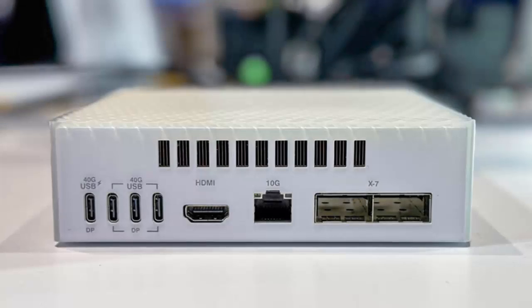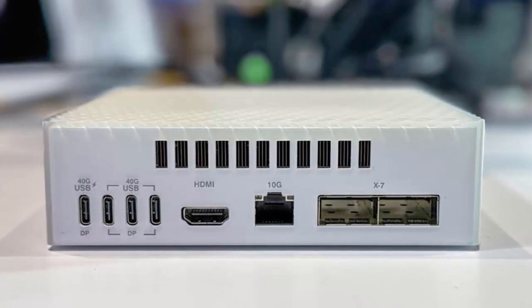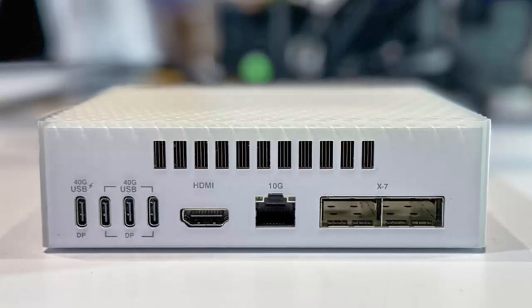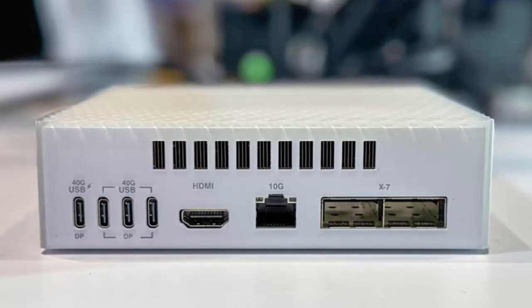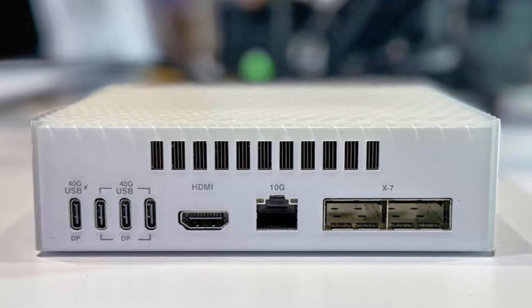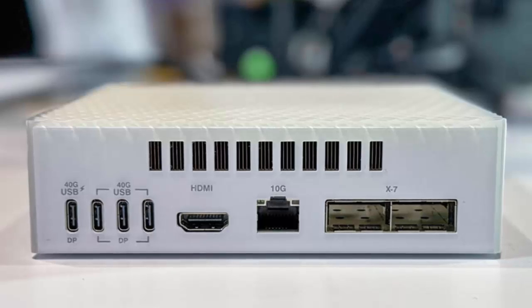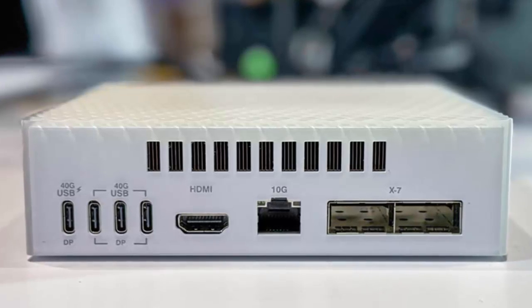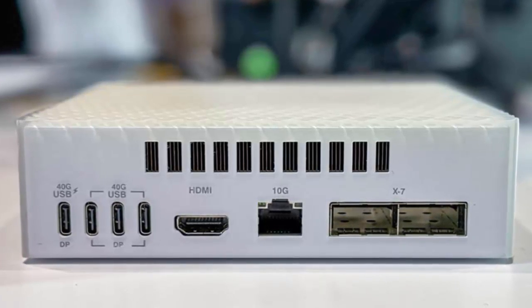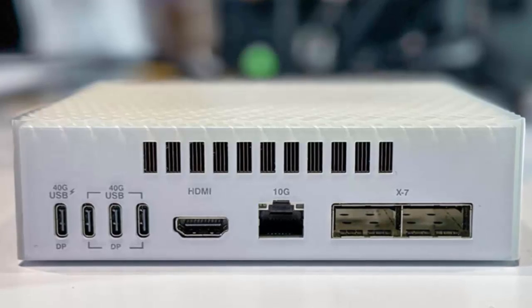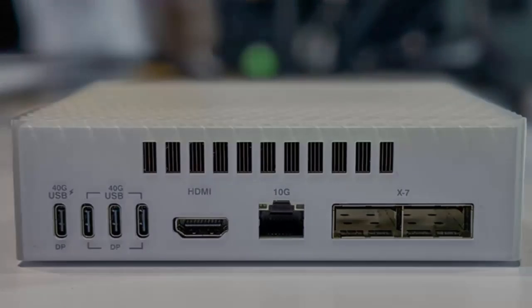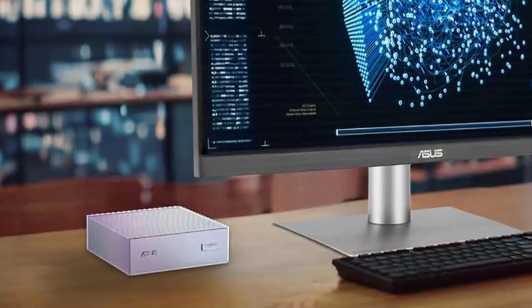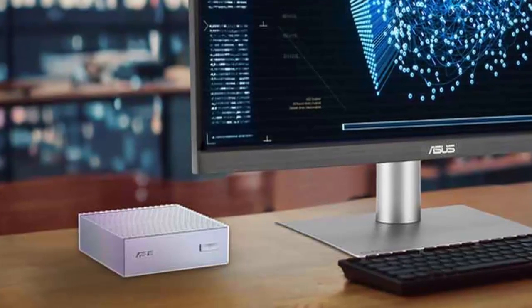At just a fraction of the size of a traditional workstation, the Ascent GX10 is armed with NVIDIA's game-changing GB10 super chip. And trust us, this little machine is no lightweight.